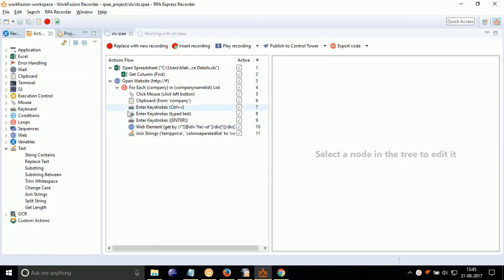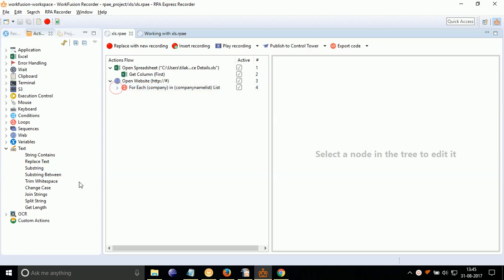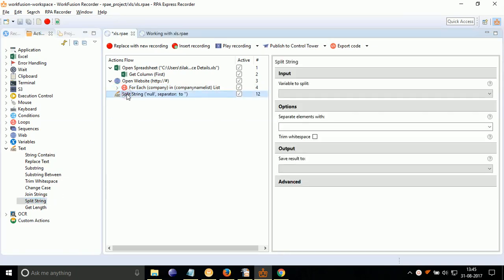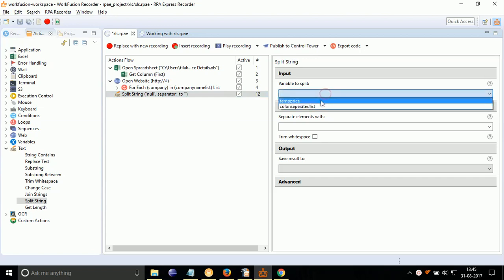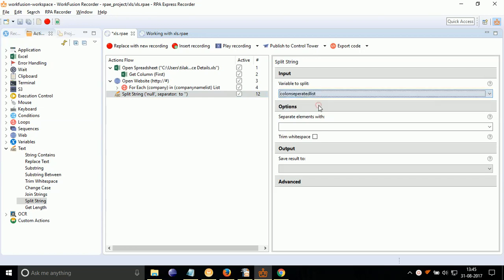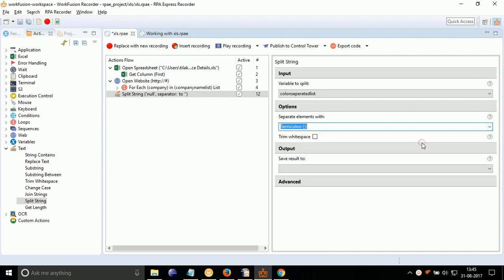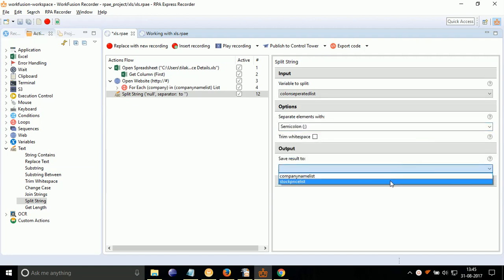Outside the for each loop, drag drop split action. Double click on it. Select variable to split to colon separated list variable. Select separate element with to semicolon. Select save result to stock price list.